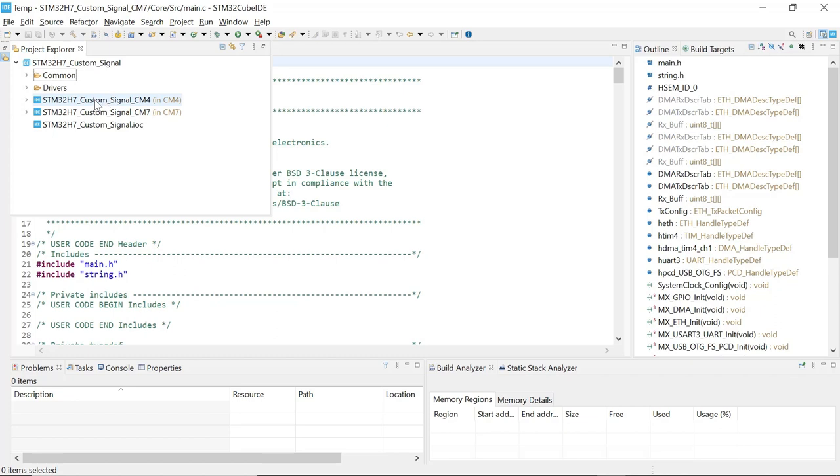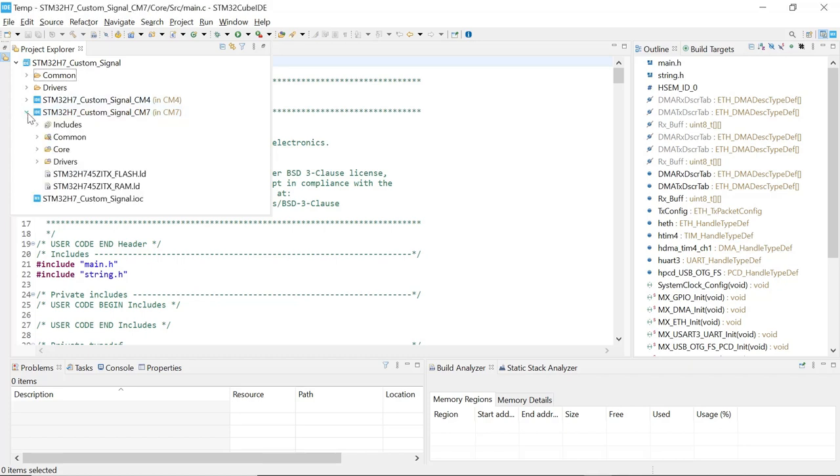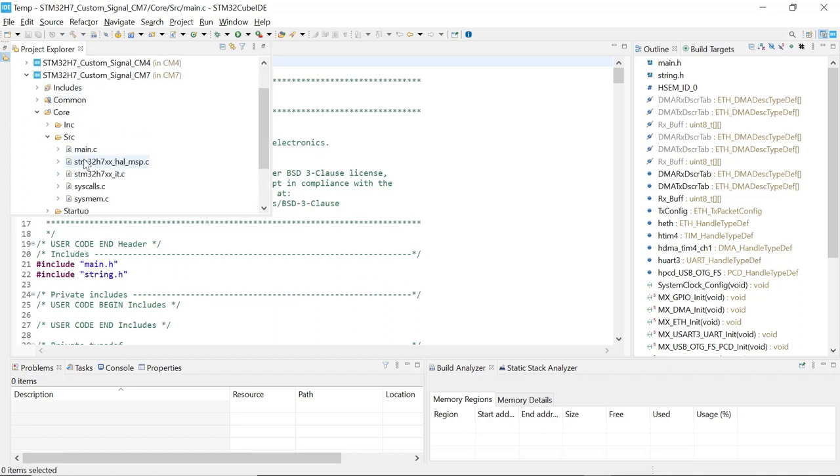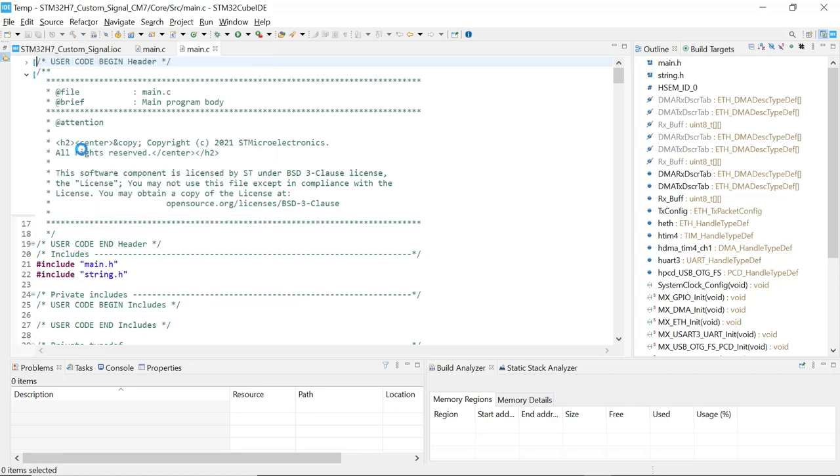We are now going to change the project for the Cortex-M4. We'll keep it as it is. We are just going to add some code in the CM7, the Cortex-M7 side of the project. Let's open this project. This is the structure of the project right here. We are interested in the main.c of this project. We are going to add some code at this point.